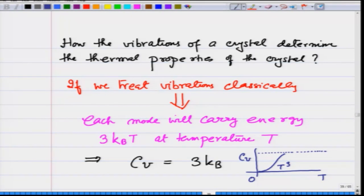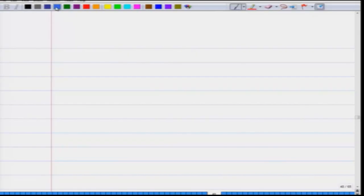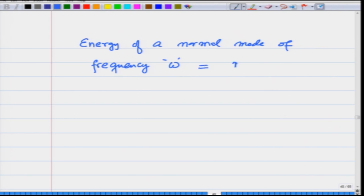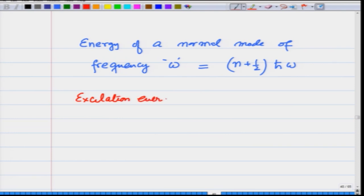It is absolutely essential that the energy of the vibrations be treated quantum mechanically — that means the energy of vibrations be treated as the energy of a harmonic oscillator in the quantum mechanical sense. What we understand is that the energy of a normal mode of frequency ω will be given as (N + 1/2)ℏω, which is the energy of a harmonic oscillator. In particular, what we will be focusing on is the excitation energy.